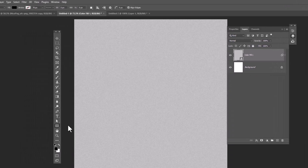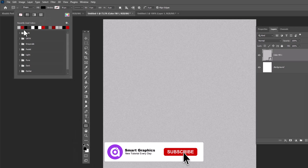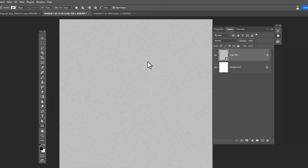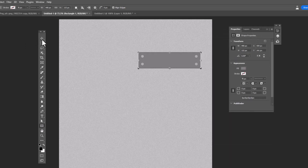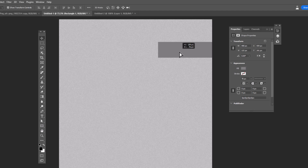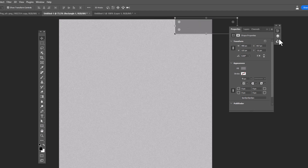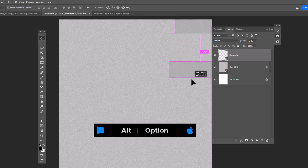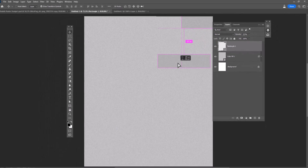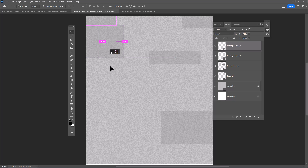Choose Rectangle Tool and follow the process. Hold Alt or Option, then drag and drop to duplicate the shape. Select all layers, then press Ctrl+G to make them a group.